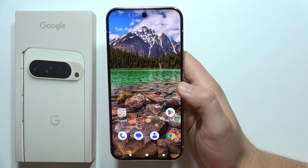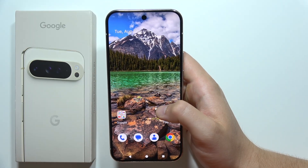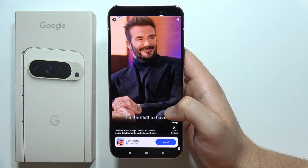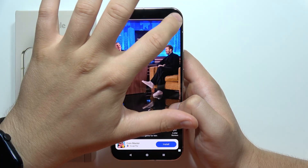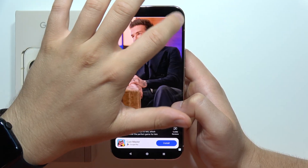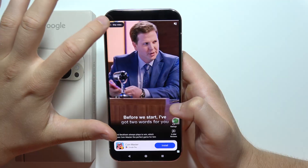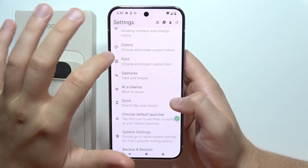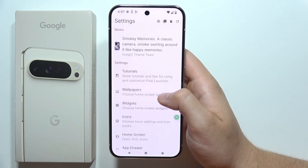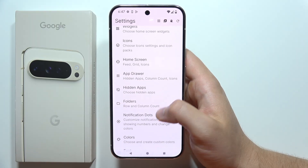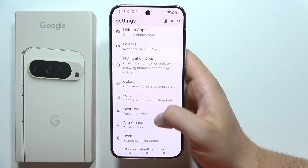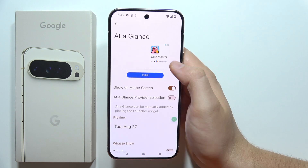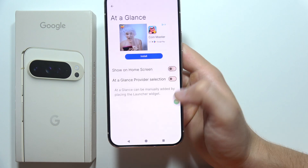To get rid of it, click and hold on the home screen and go into the home settings. Sometimes you will get pop-up ads because it's a free application, but after you close them you can start from the settings. Go into 'At a Glance' and select to not show it on the home screen.